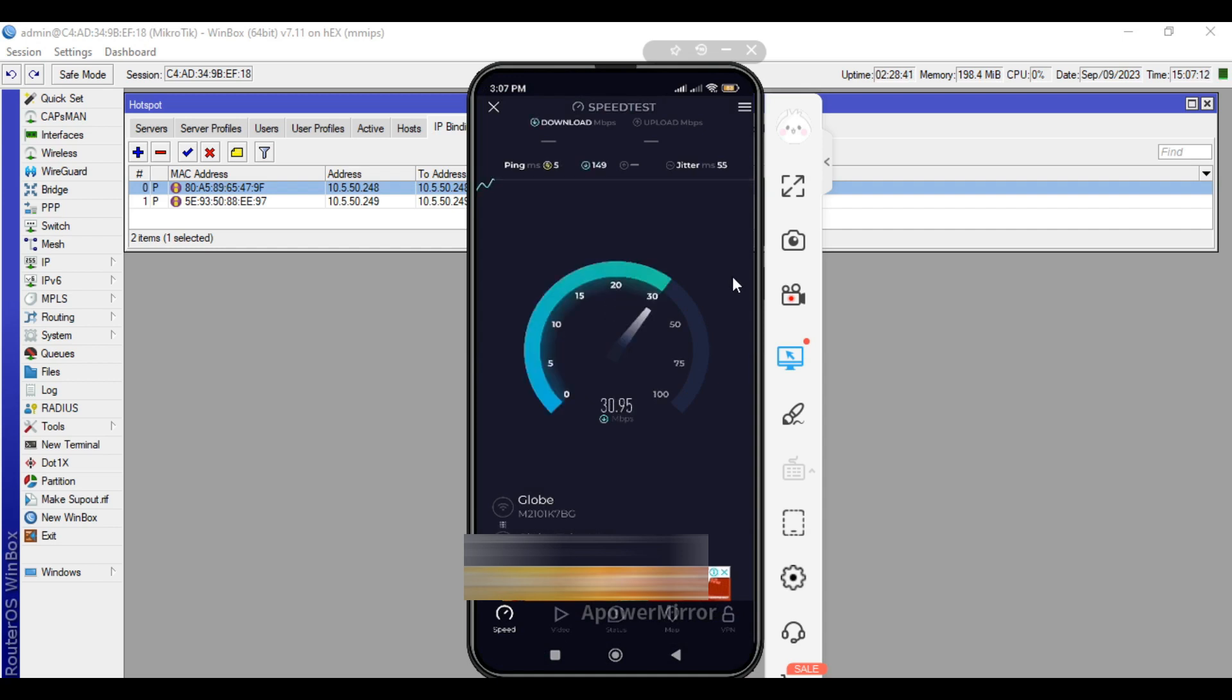So as what you can see, we now have internet without undergoing the authentication process.